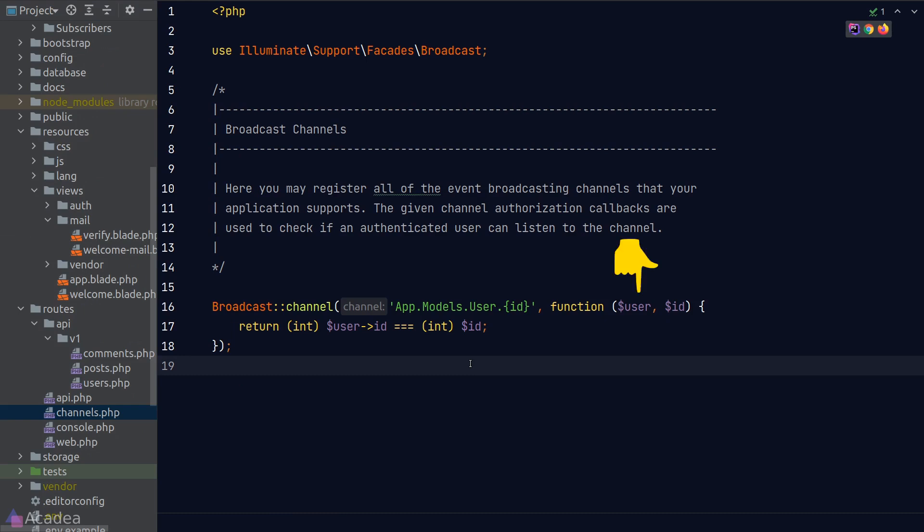The first argument in the callback function is the instance of the current login user. And any subsequent argument represents the value of the placeholders in the channel name. So in the sample snippet here, it is representing the id placeholder in the channel name.